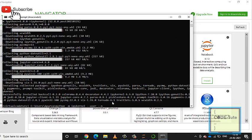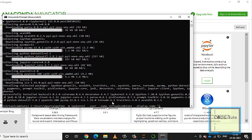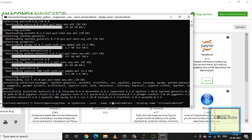Once ipykernel is installed, run the command: 'python -m ipykernel install --user --name virtualcodetoot --display-name virtualcodetoot'. You can give any display name, but here I'm using the same name to avoid confusion. Hit Enter to install this IPython kernel for your virtual environment.